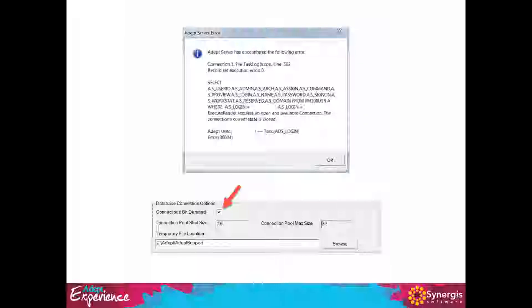In Adept 2018, we've implemented connections on demand by default. This means we don't have to worry about connection pool sizes because database connections are created as they're required. It also means that in the case of a network disruption — if SQL and Adept can't talk to each other — once the network connection is restored, the connection will be demanded and made. Hopefully, going forward, we'll see a lot fewer of these errors than we've seen in the past.